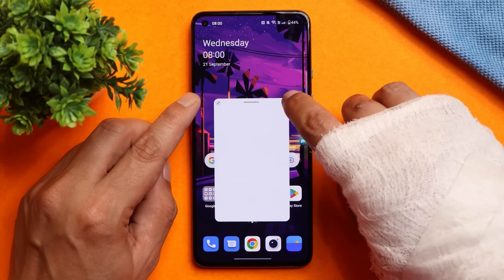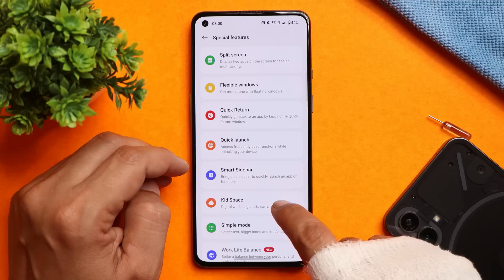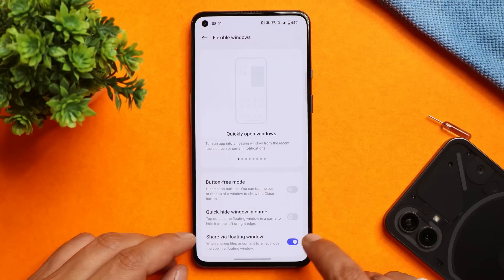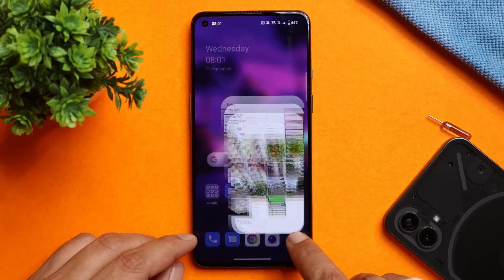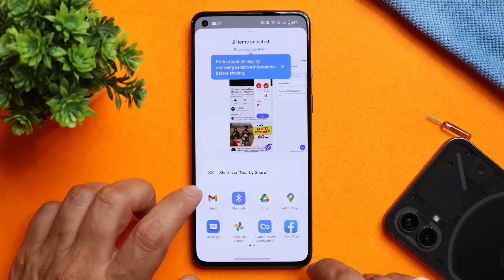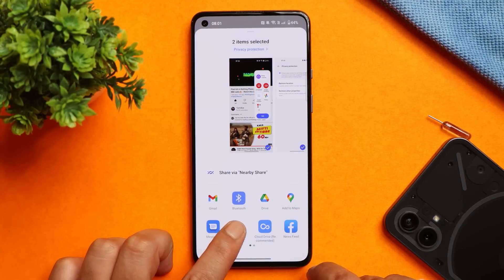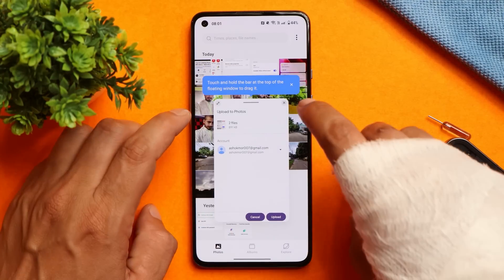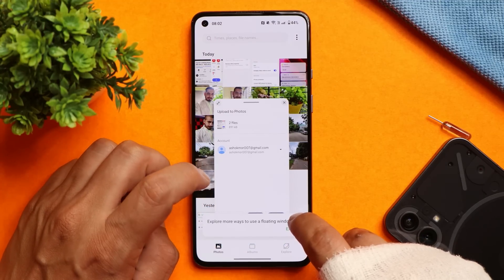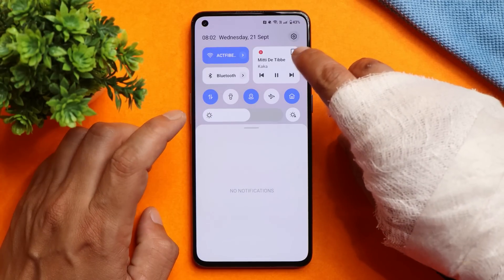This is the new sidebar on OxygenOS 13 from which you can open applications in floating windows. There's also a feature under Settings > Special Features > Flexi Window called 'Share via Floating Windows' — if enabled, when you share something and the application supports floating windows, it will appear in a floating window. For example, the Photos application supports floating windows, so tapping 'Upload to Photo' opens it in a floating window. This feature has been in Samsung smartphones for a long time. You can also resize the floating windows, which have two modes: mini and standard.